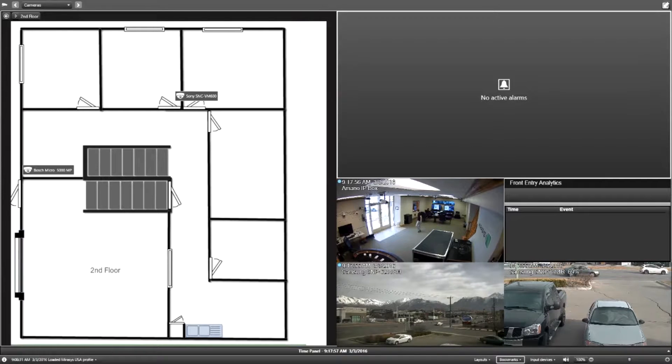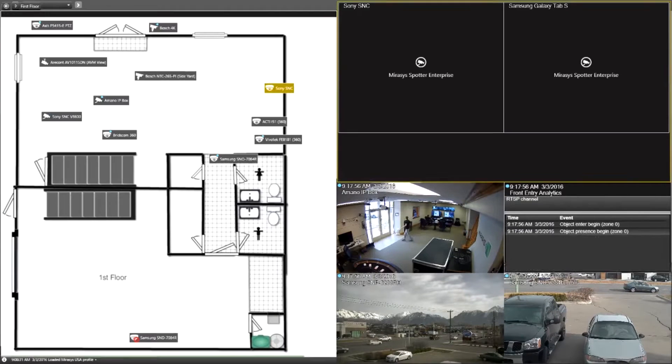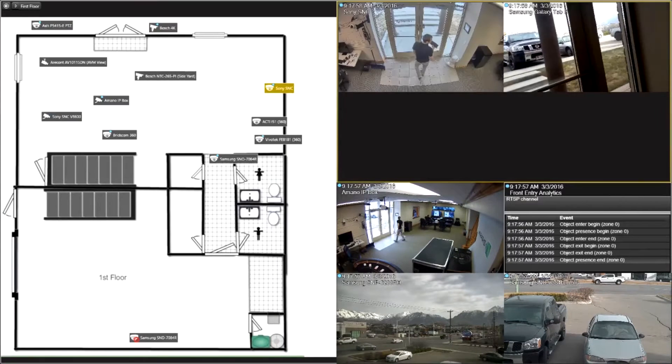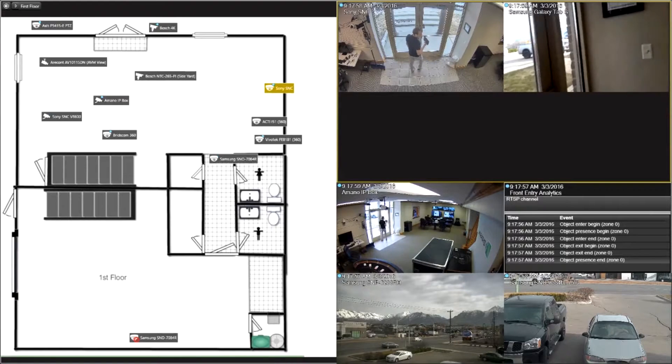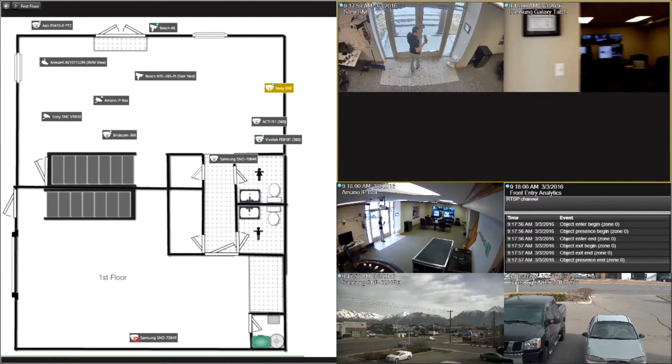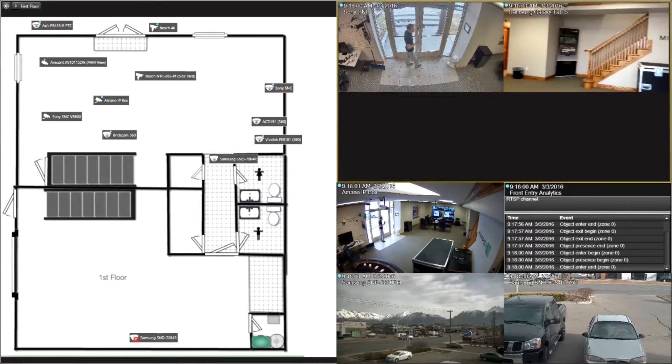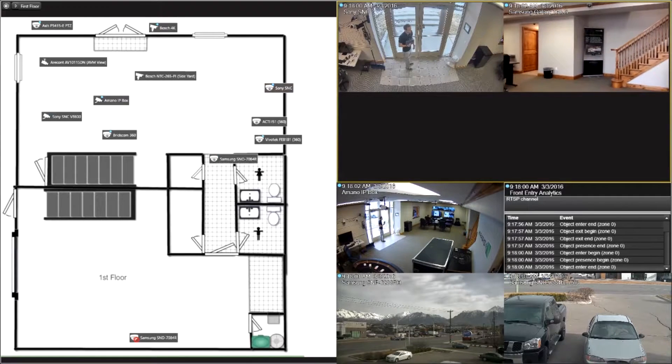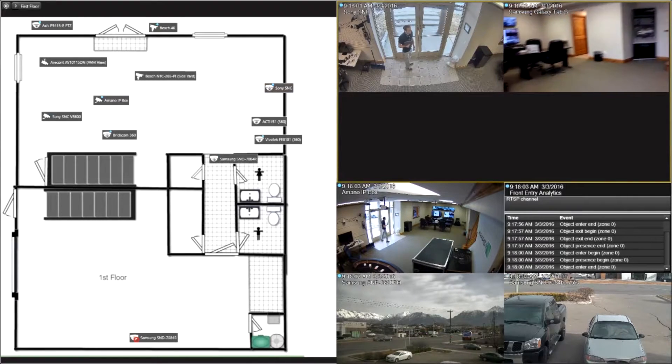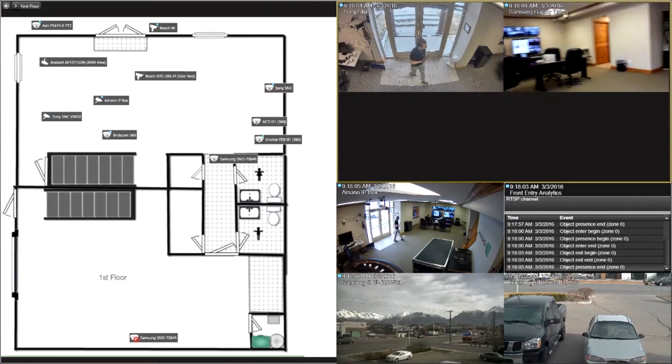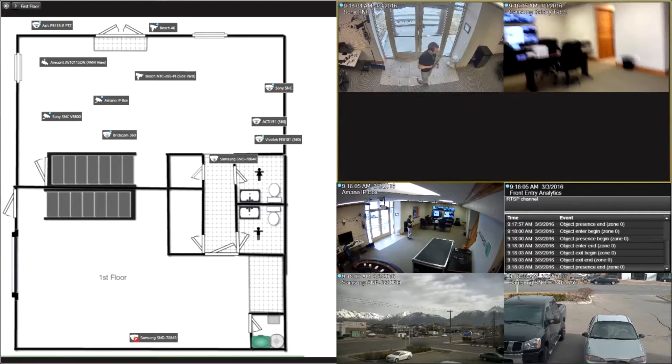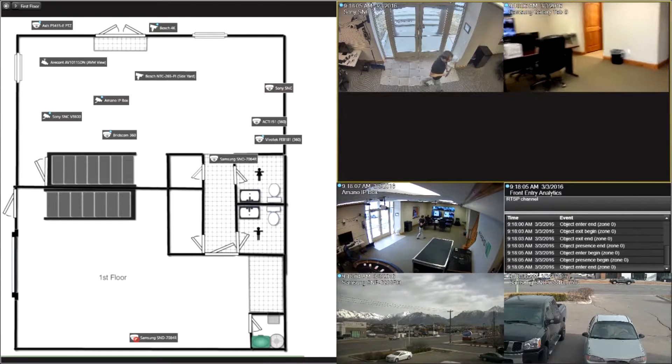Here the employee is walking to the front door. Boom, we got metadata information coming in on the channel. You have pop-up video coming in there as well.